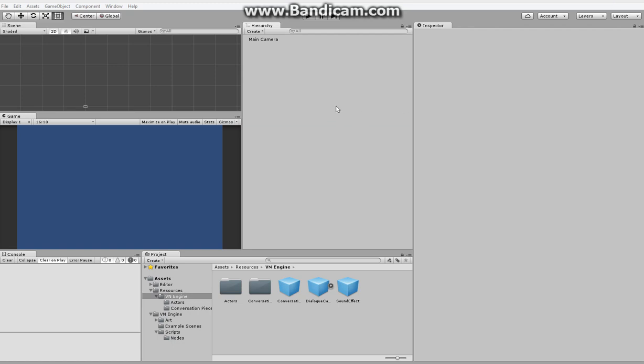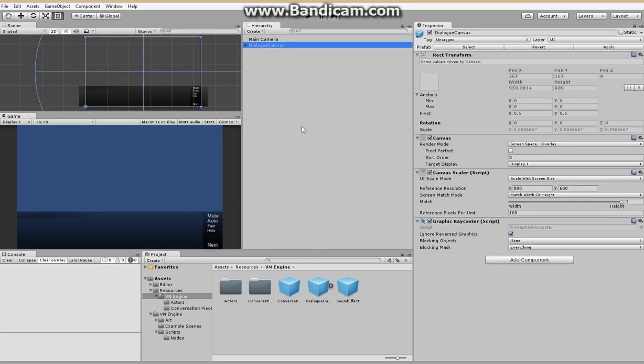Hi, my name is Michael and I'm here to show you how to use my Visual Novel Engine for Unity. So we're going to start with an empty scene and drag in the Dialog Canvas.